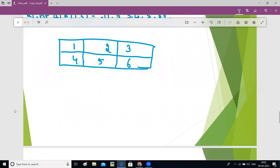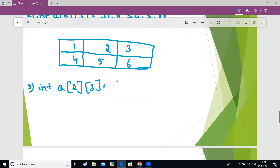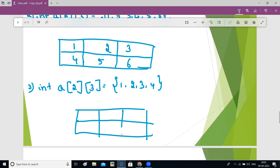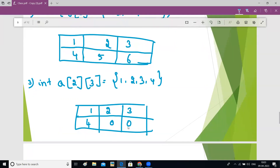What if you are initializing like this: int a[2][3] = {1, 2, 3, 4}? Six boxes will be there because there are two rows and three columns. First row will get filled first — so one, two, three — and then four will get filled in the next position. The remaining two places are empty, so they will be filled with zero.